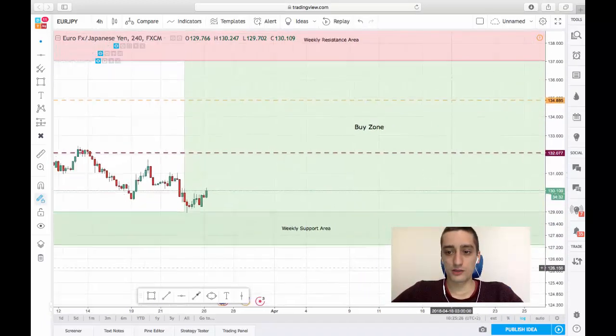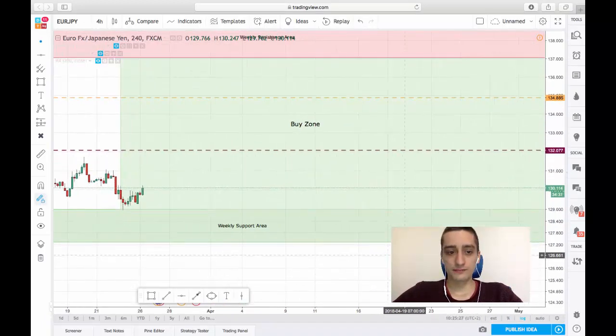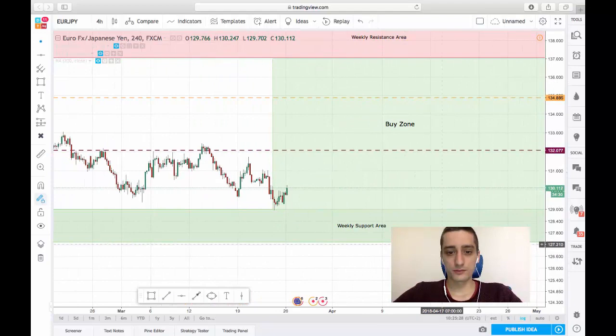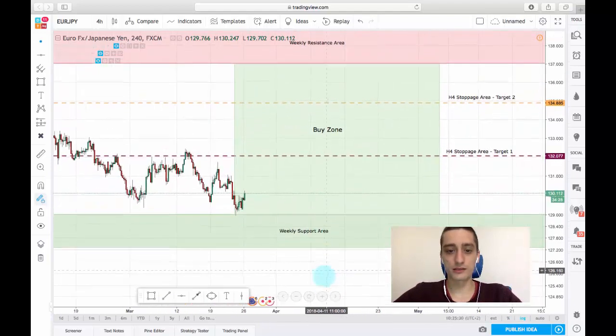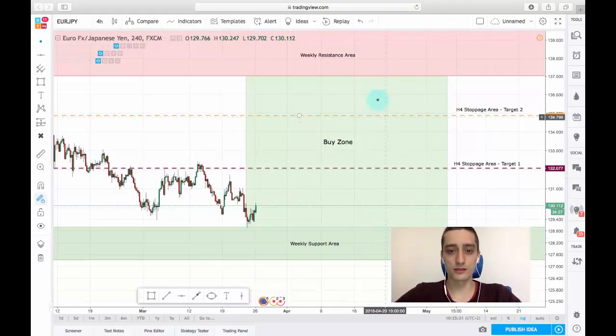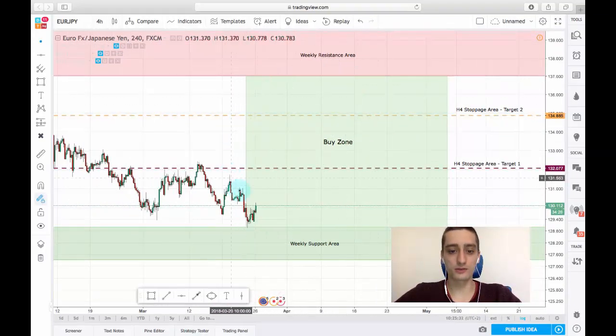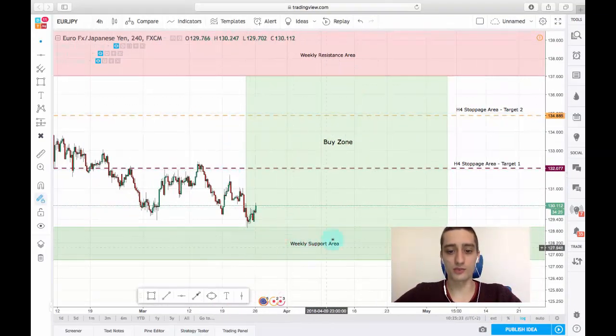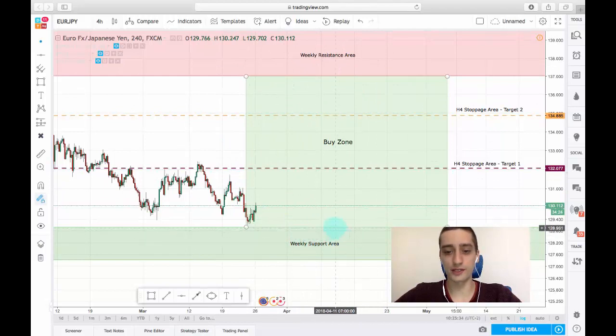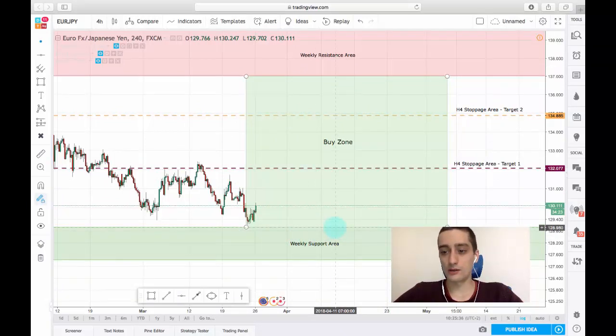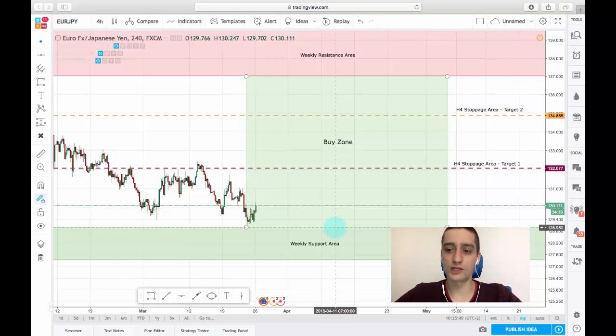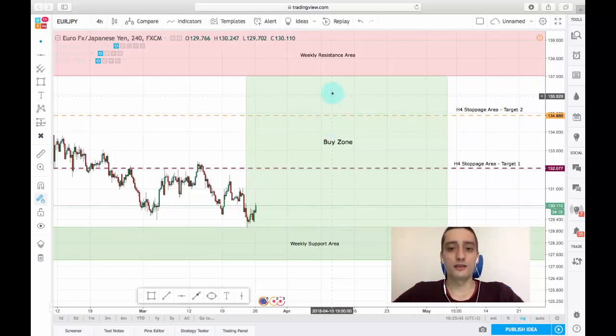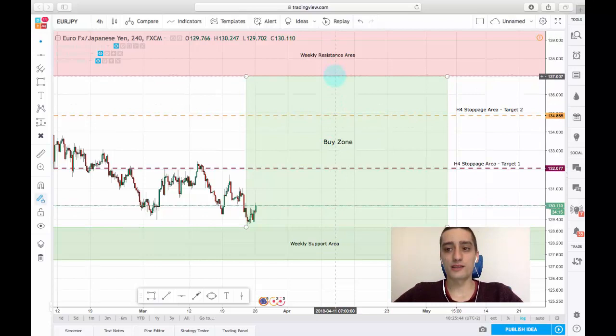As you can see, I have marked the buy zone from this weekly support area at around a price of 128-129 until a price of 137.